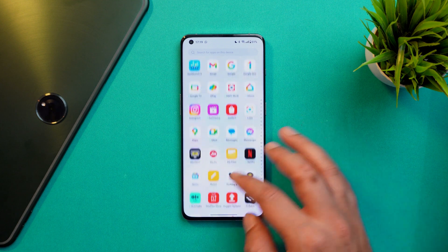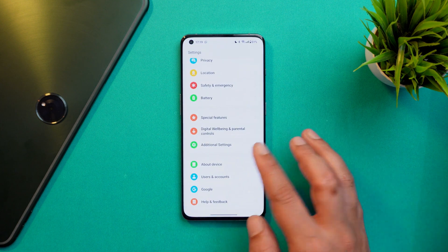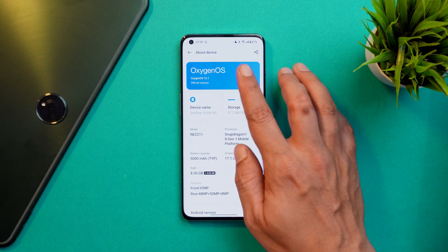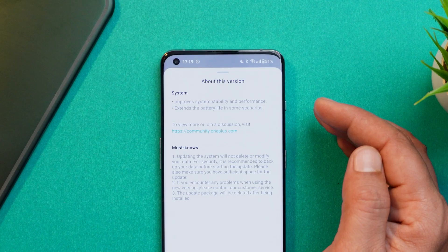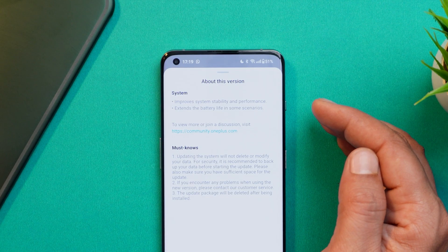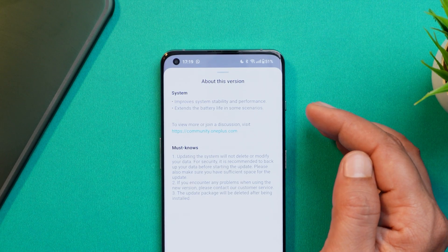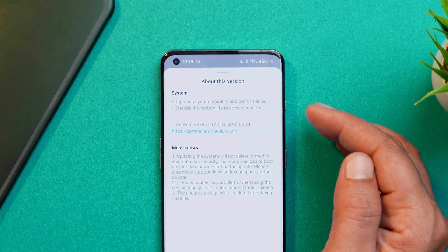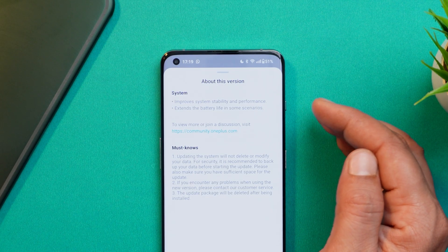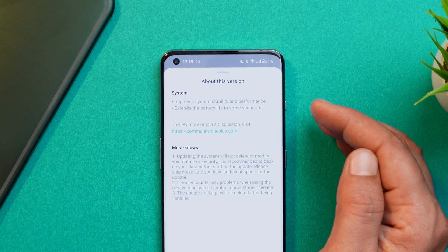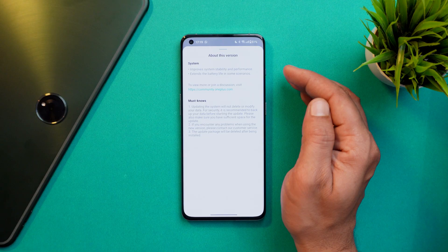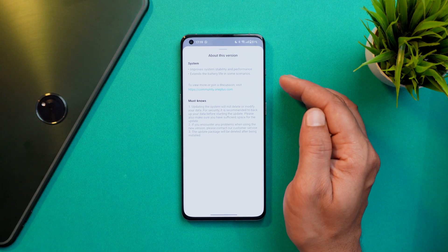Now let me show you the changelog of this newer 117 MB build. Under the about section it says: improved system stability and performance, and extended battery life in some scenarios.